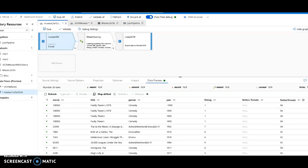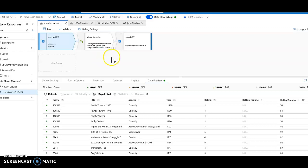Let's jump into JSON data today with ADF's mapping data flow. So I'm in my Azure Data Factory browser UI and have a mapping data flow already open.